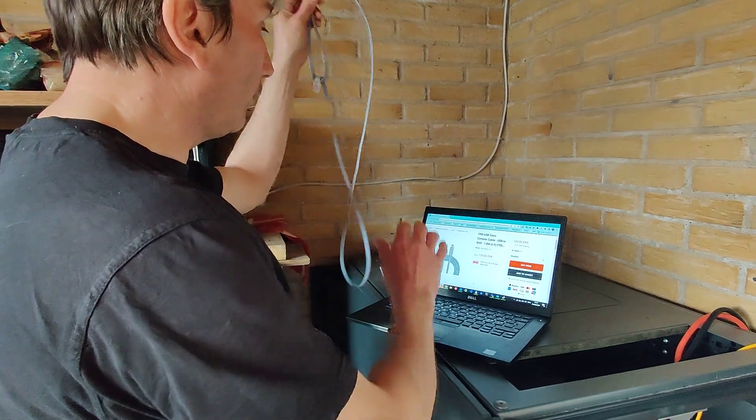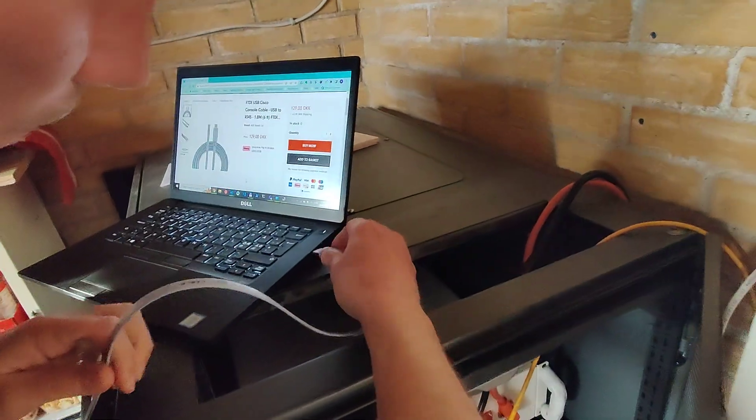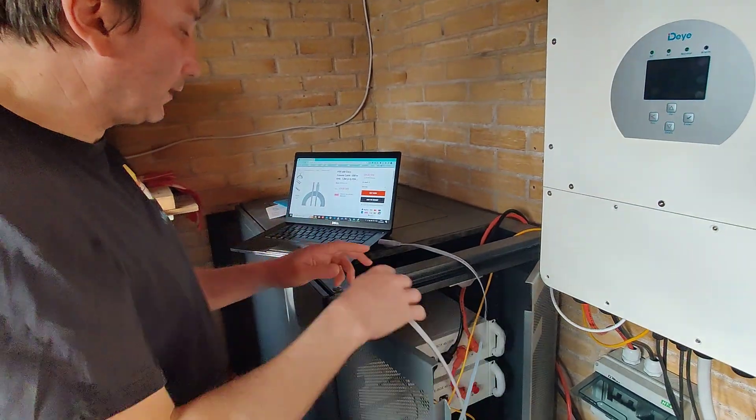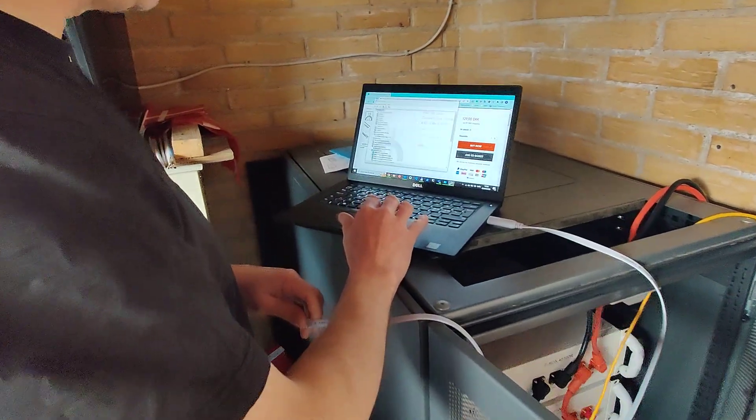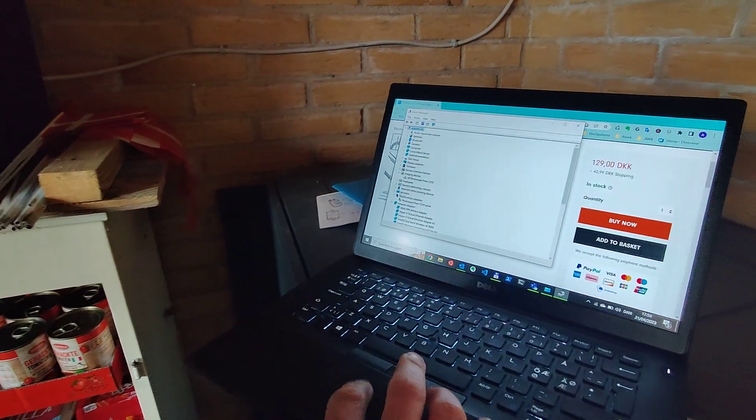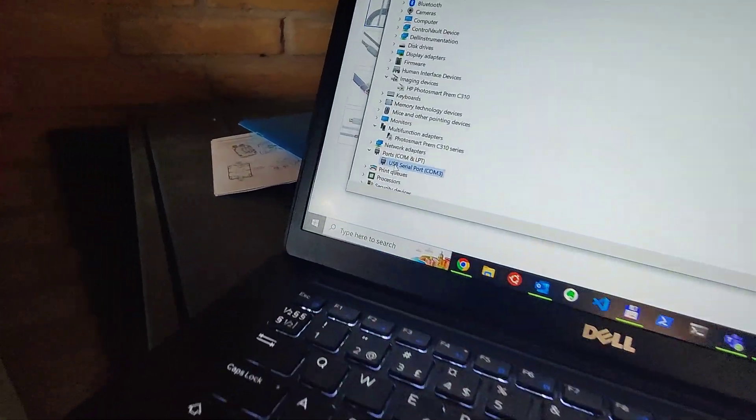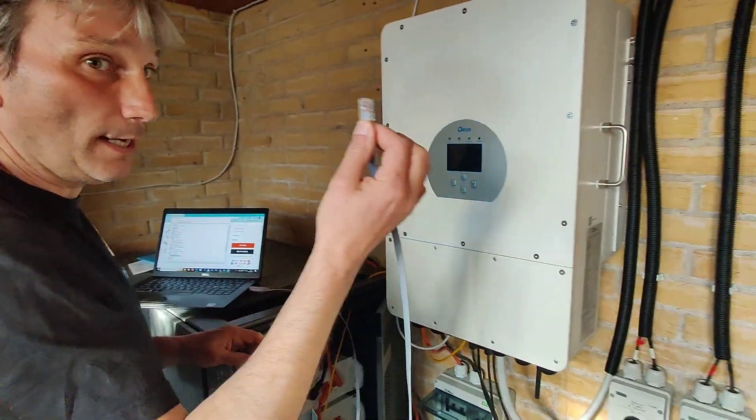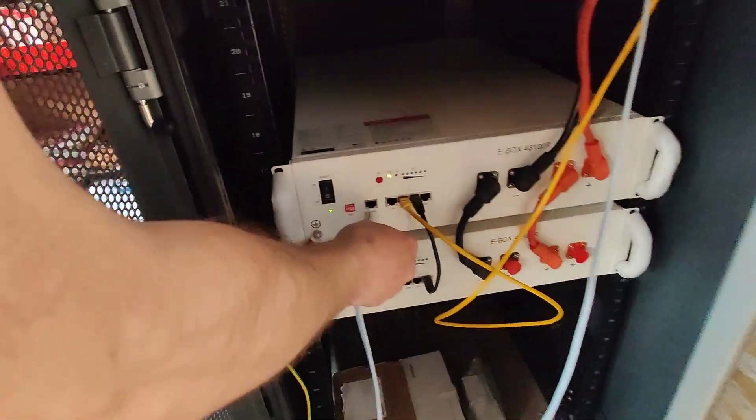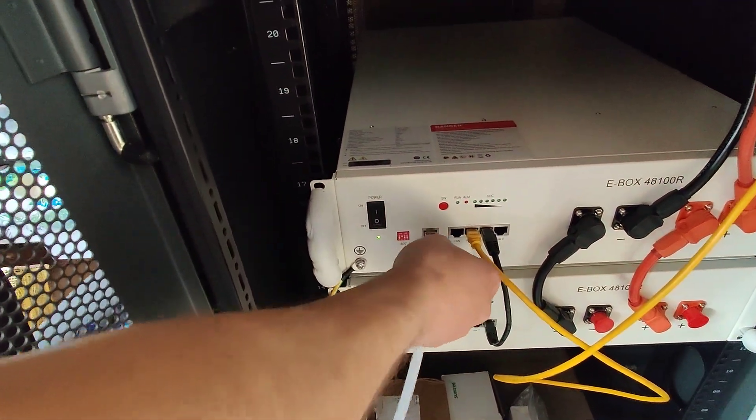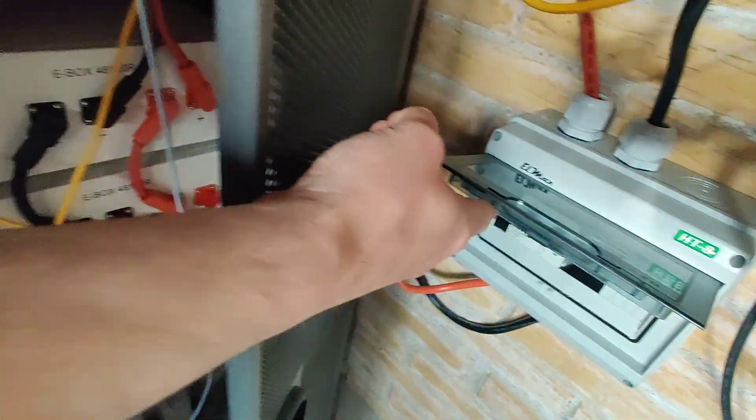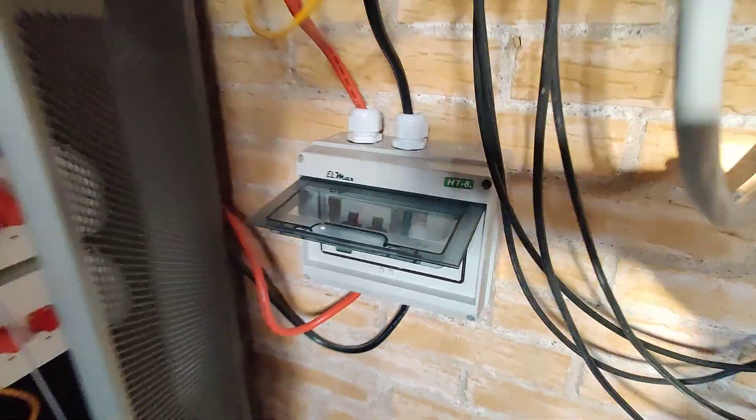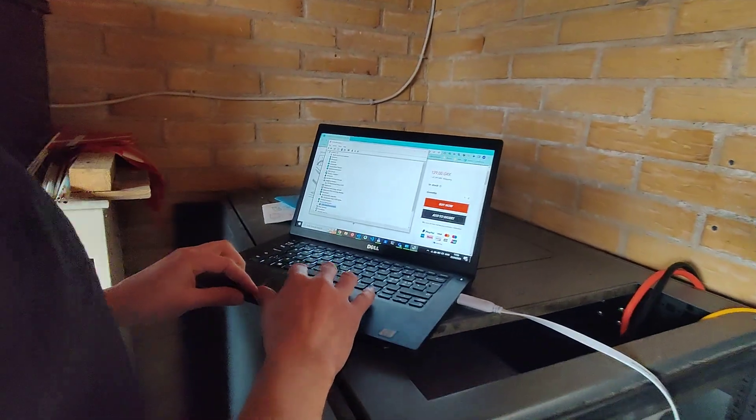Now I can show you how to set it up. First of all, I connect the cable - I connect the cable on the USB. Then you can hear that it has been connected. You can see from Device Manager that now we have a COM serial cable, so everything is okay. Then I take the RJ45 cable and I stick it into the console. Before I did this, I switched off the connection between the batteries and the inverter.